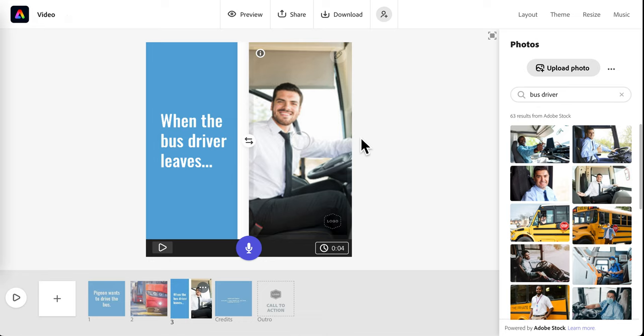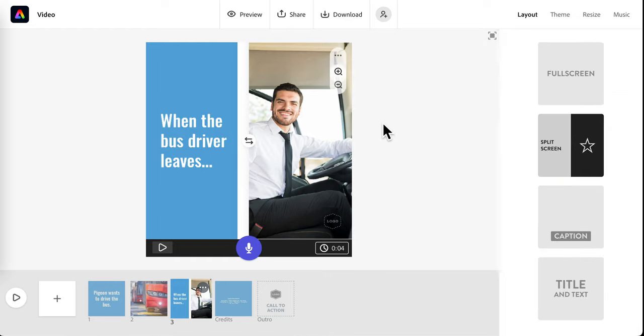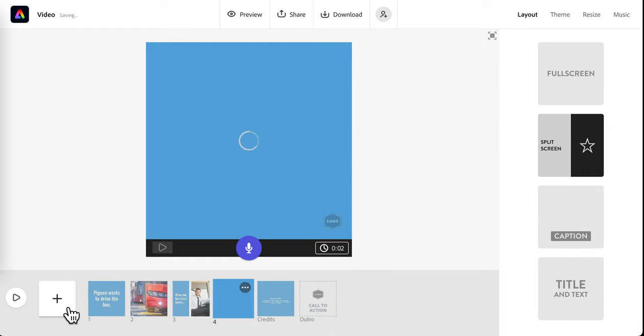I'm waiting for it to finish uploading. You also can zoom in or out on the photo if you want to show more or less of it. So when the bus driver leaves, I'll add my next slide.